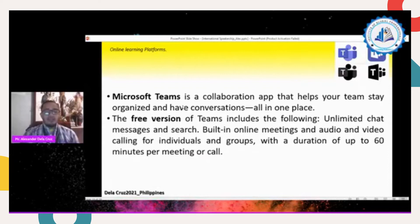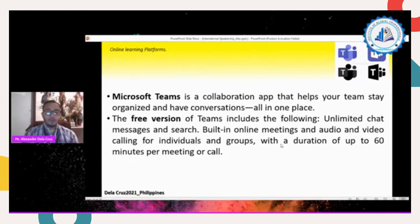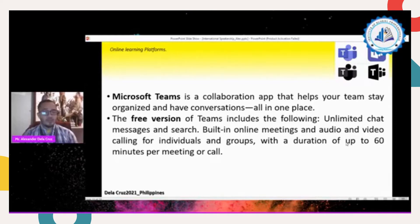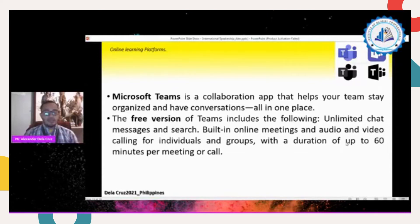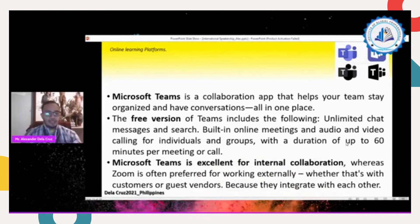The free version of Microsoft Teams includes: unlimited chat messages and search, built-in online meetings, audio and video calling for individuals and groups with duration up to 60 minutes per call. Other applications like Zoom give only 40 minutes, after which you need to sign in again for another 40 minutes. If you want continuous discussion, you need to upgrade those applications.